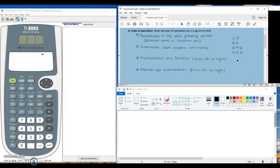The second level of order of operations is exponents. This includes both powers and roots. Powers are things like squared or cubed. Roots are things like square root or cube root. Our third level is multiplication and division — we want to do these from left to right, meaning sometimes we will multiply first and sometimes we will divide first. The last level is addition and subtraction, again from left to right.